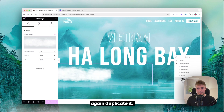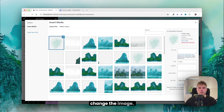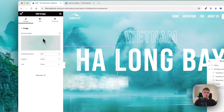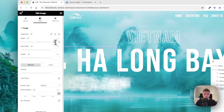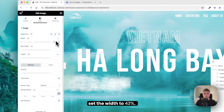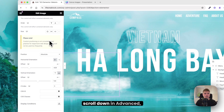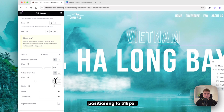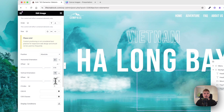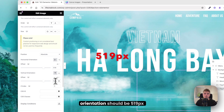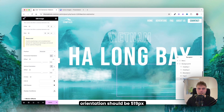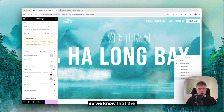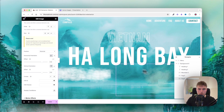Duplicate again and change to the next fog image, which is a bit more green. Set resolution to full, width to 42. In Advanced, set the horizontal position to 518 and vertical orientation to 519. Rename it 4 and give it set index 4.